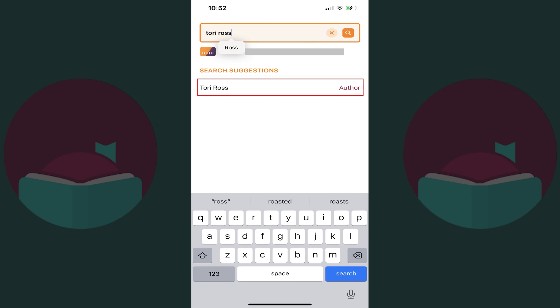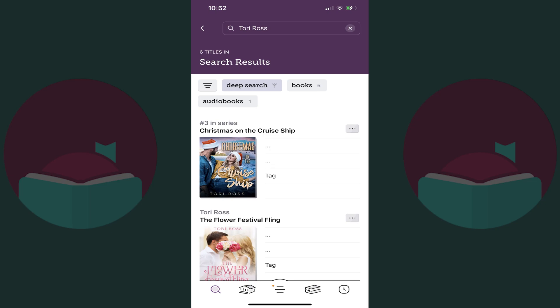Step 4: Tap the name of the author who wrote the book you'd like to have added to Libby in the search results. A list of that author's content that is either available on Libby or eligible to be purchased for Libby is shown.